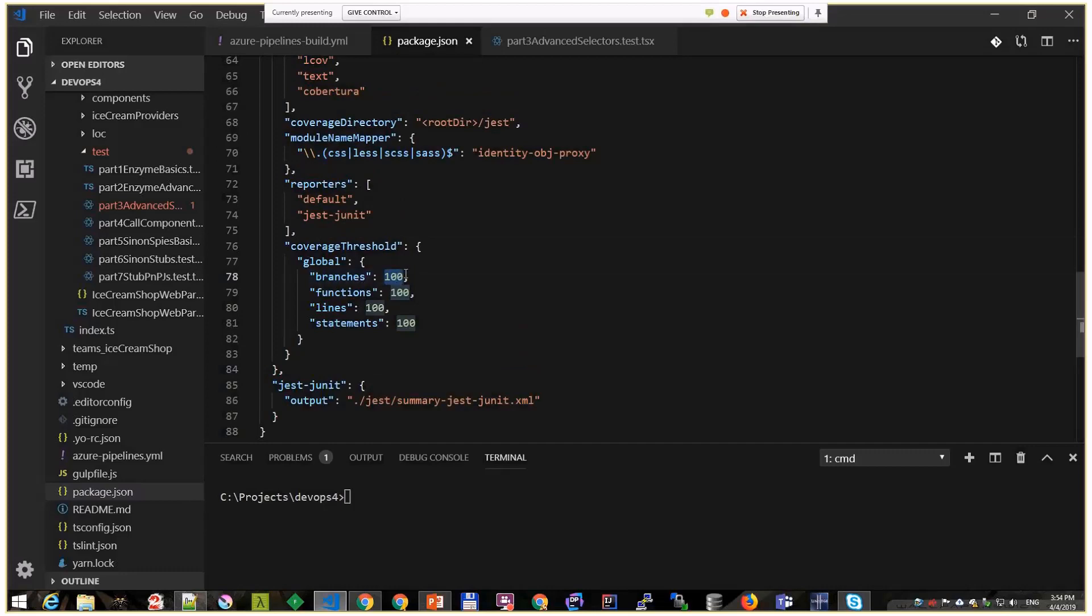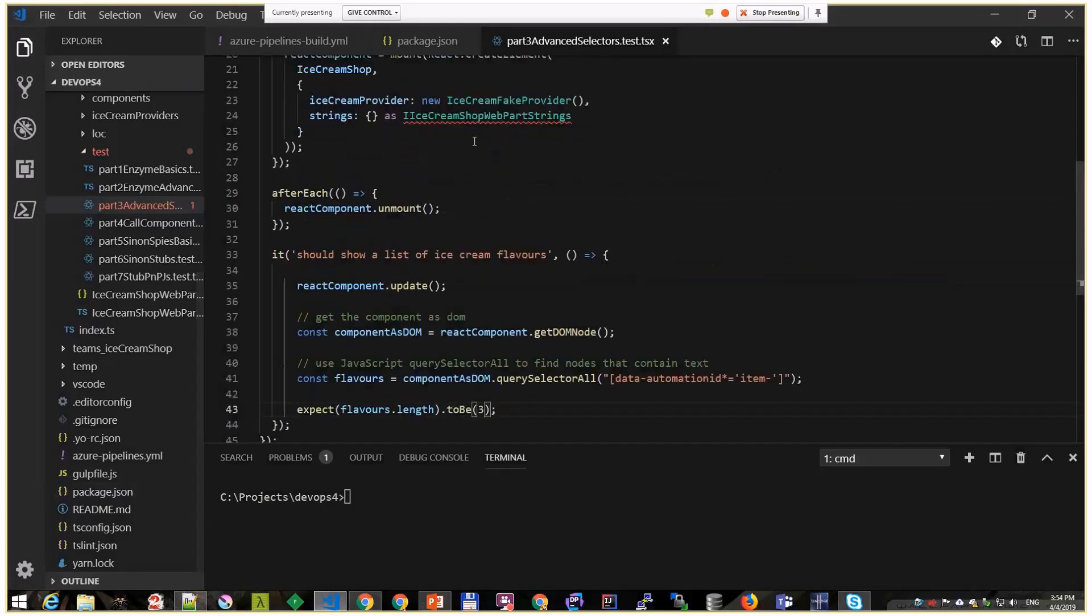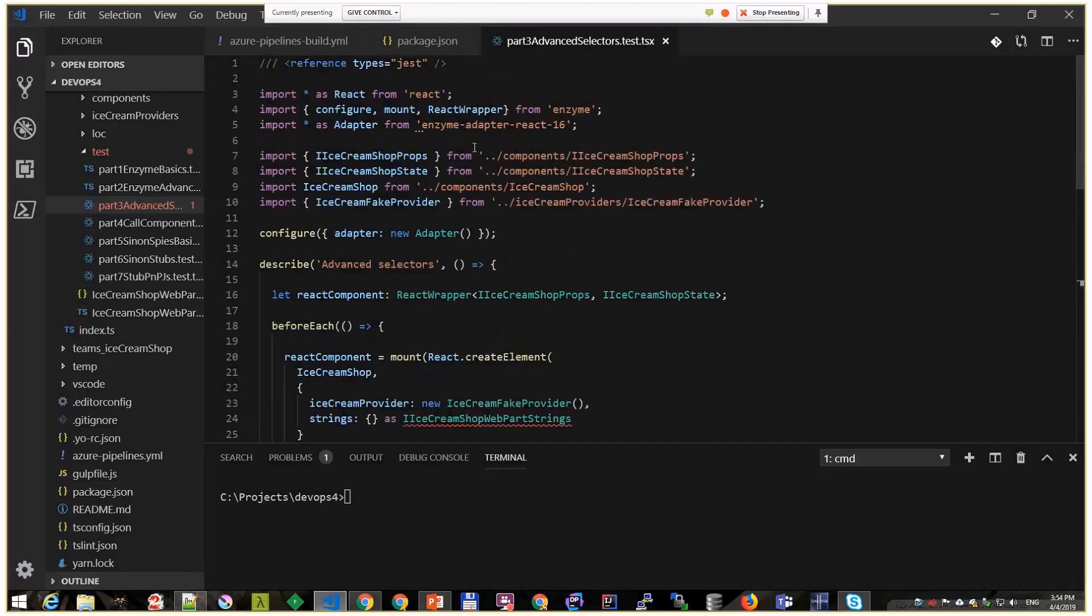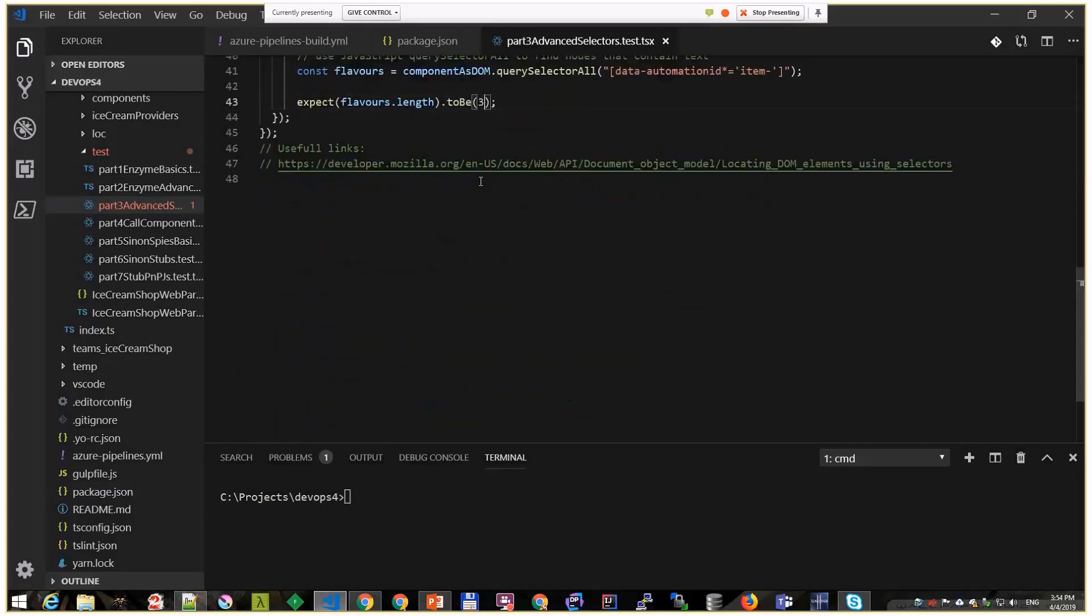You can set some threshold in percents. Here you can see that my branches have to be covered by tests at 100%. My lines, statements, functions - everything has to be 100%. Everything below that will fail the build.